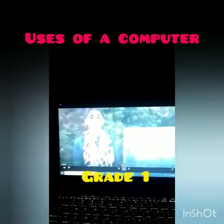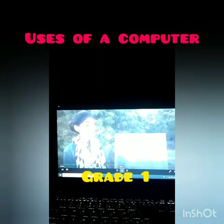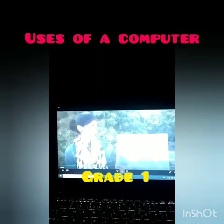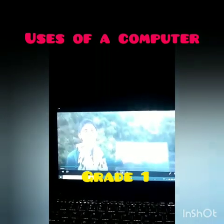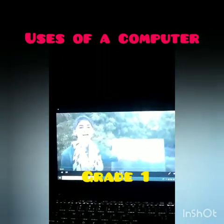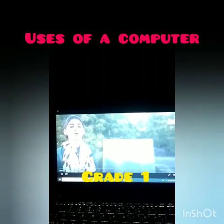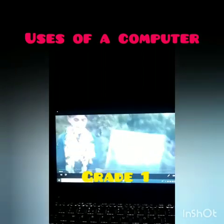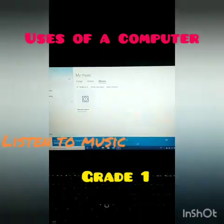When the laptop is connected with the network, I am able to watch my favorite movies and cartoons.